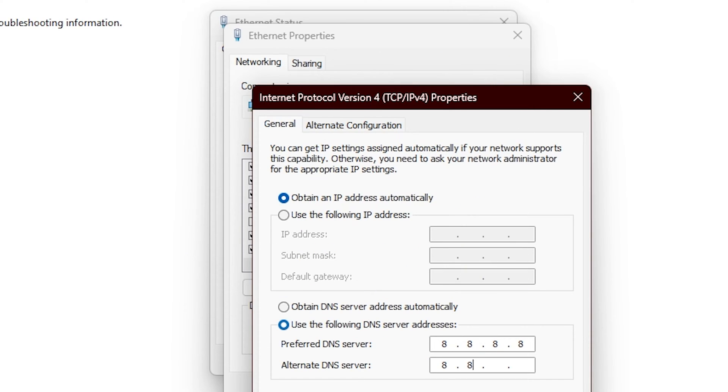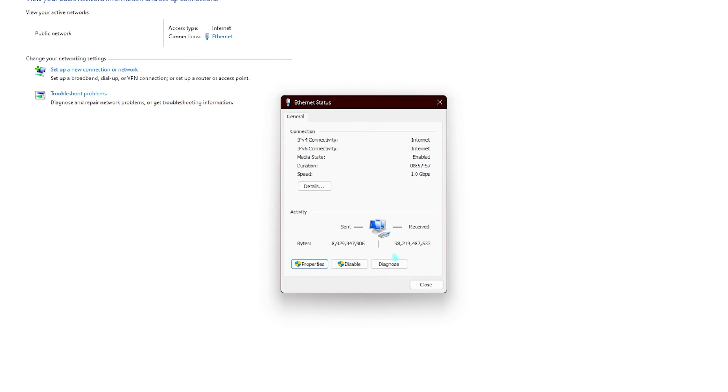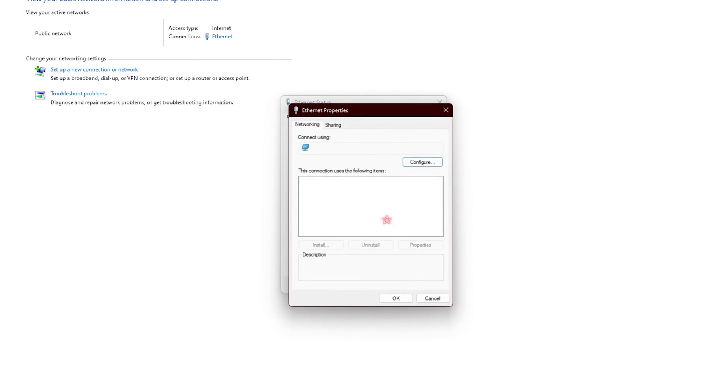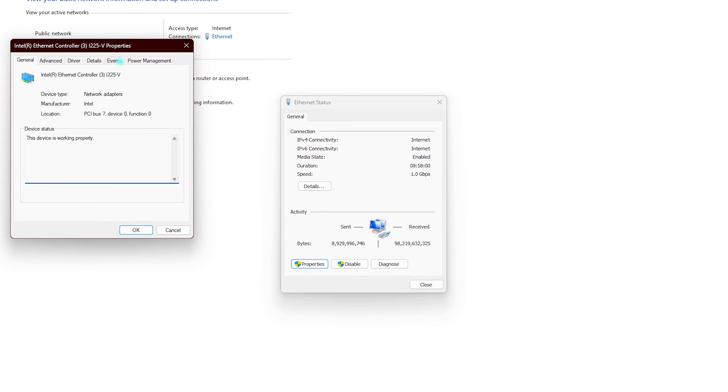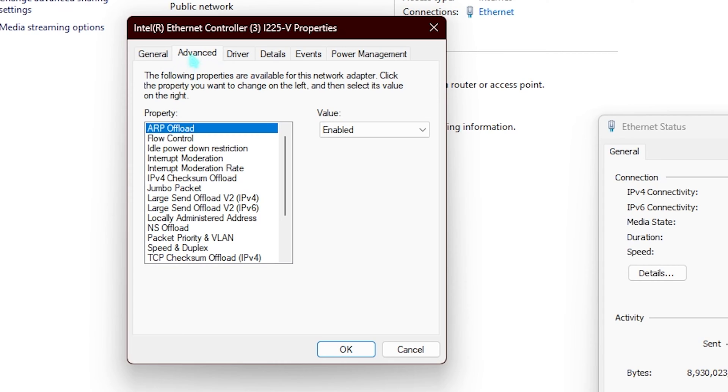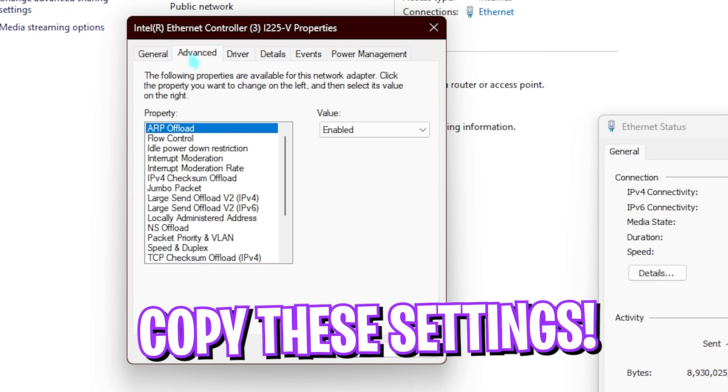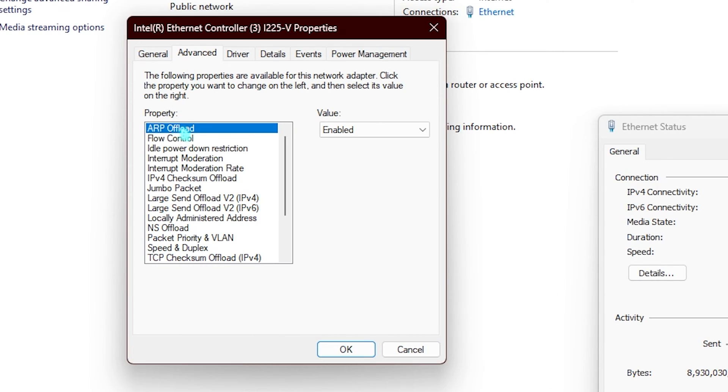Once it is done, simply click on OK, then click on properties once again. Go to configure, go to power management, and make sure that allow the computer to turn off this device to save power should be turned off. Then you have to go to advanced settings and then copy this setting.